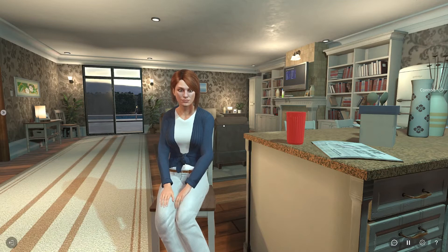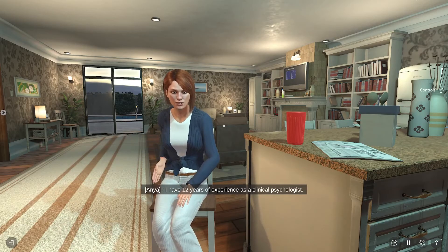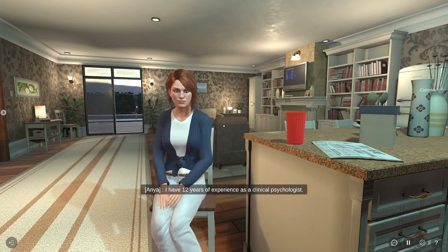Anya, you said you have years of experience. How many years is that? I have 12 years of experience as a clinical psychologist.